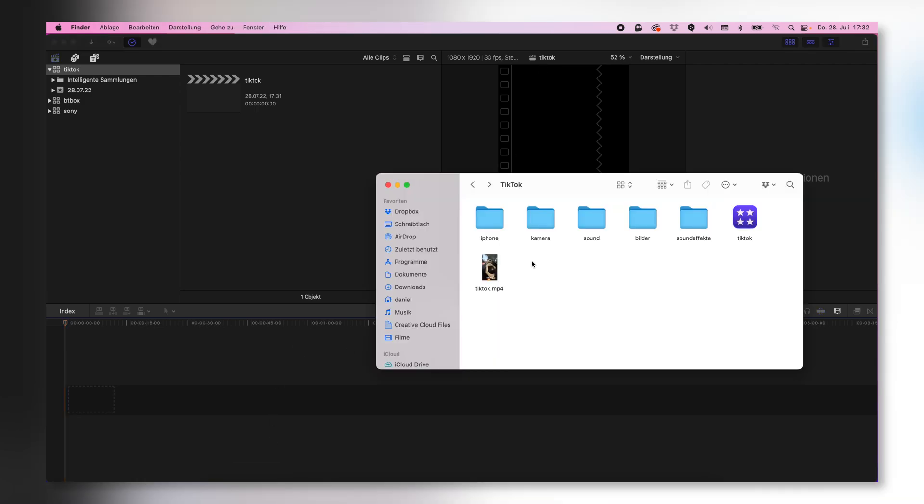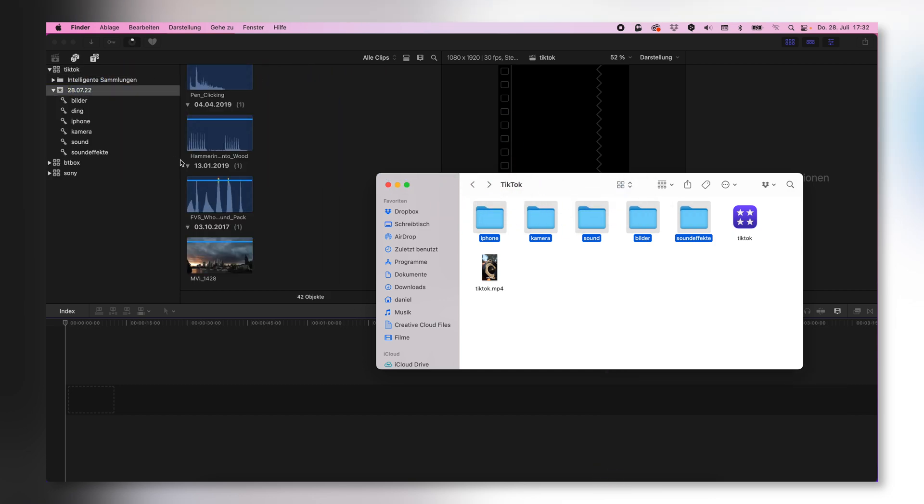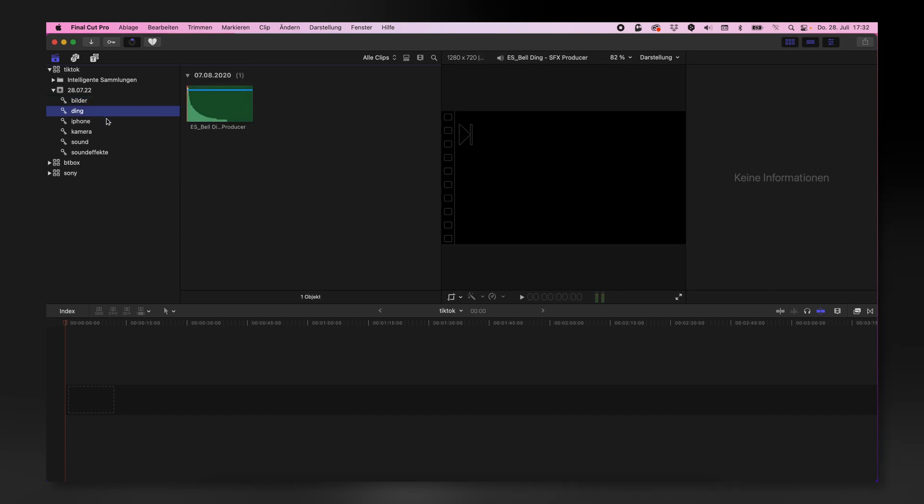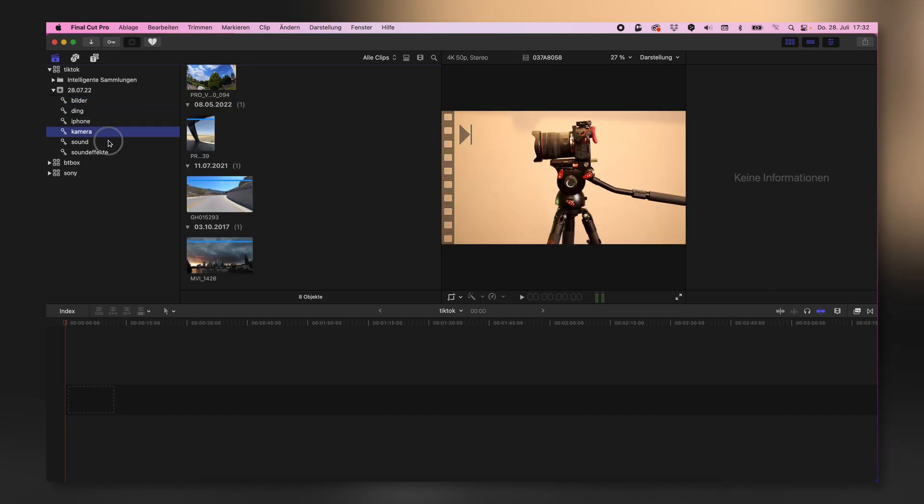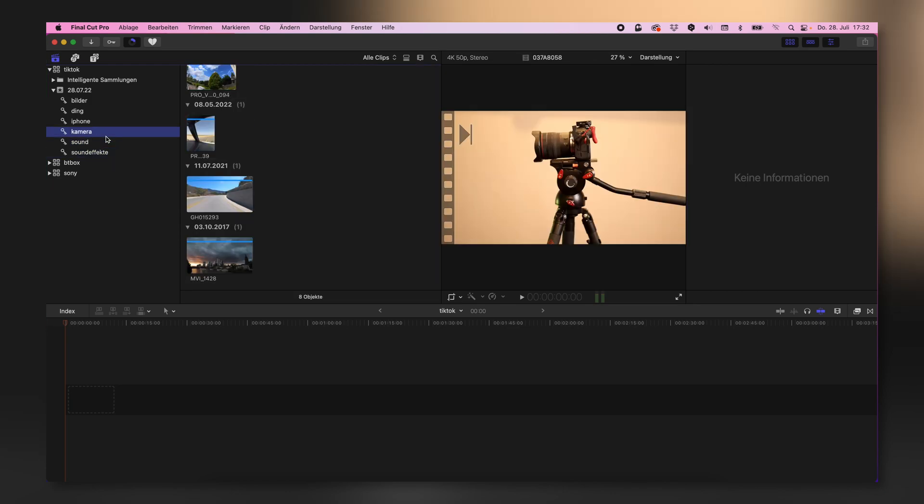Go into your folder with all the subfolders that you have created and drag them onto the data of this library. So here are my photos, my iPhone clips, camera clips, sound and sound effects.